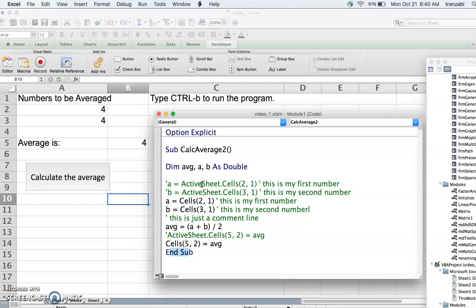A command is everything that can be executed: every assignment, every equality, every addition, every subtraction — these are mathematical operations that each have to be on a separate line in VBA. We'll learn how to continue a line with more than one command later on, but for now you can think of every line as one command for the machine.